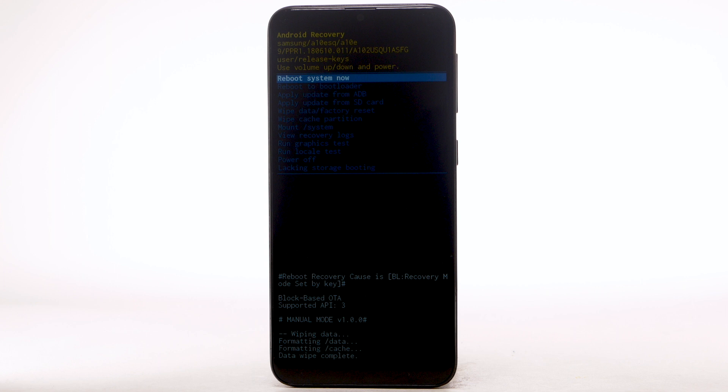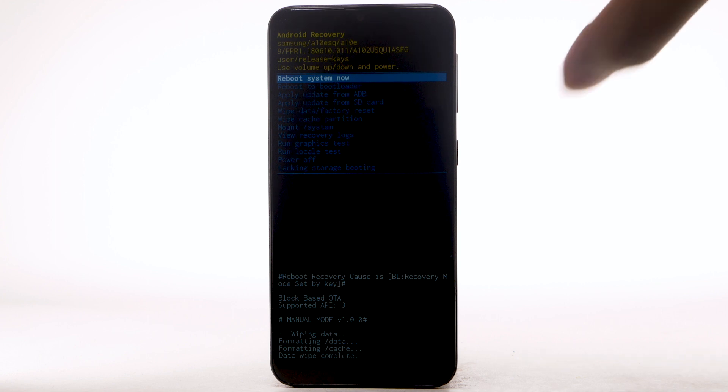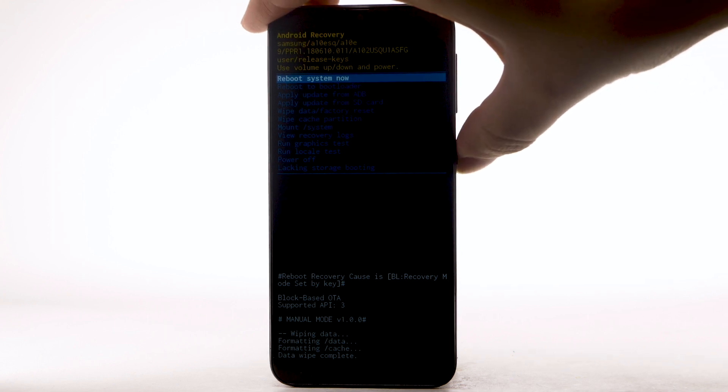When the Android Recovery screen displays again, ensure that Reboot System Now is highlighted, then press the Power Lock button to select.